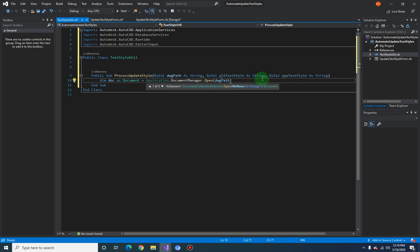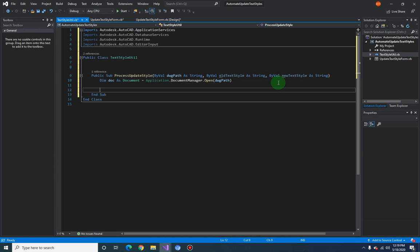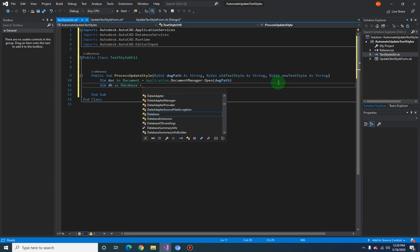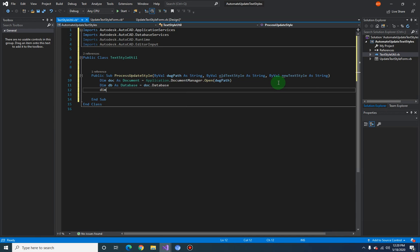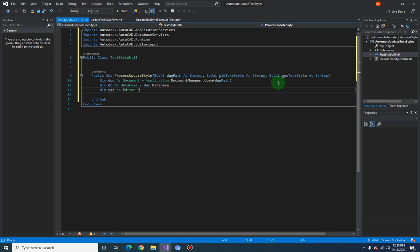Now that we have our document object open, we can proceed with the other variables we'll be needing. `Dim dbs As Database = doc.Database`. Let's also create an editor object: `editor As Editor = doc.Editor`.